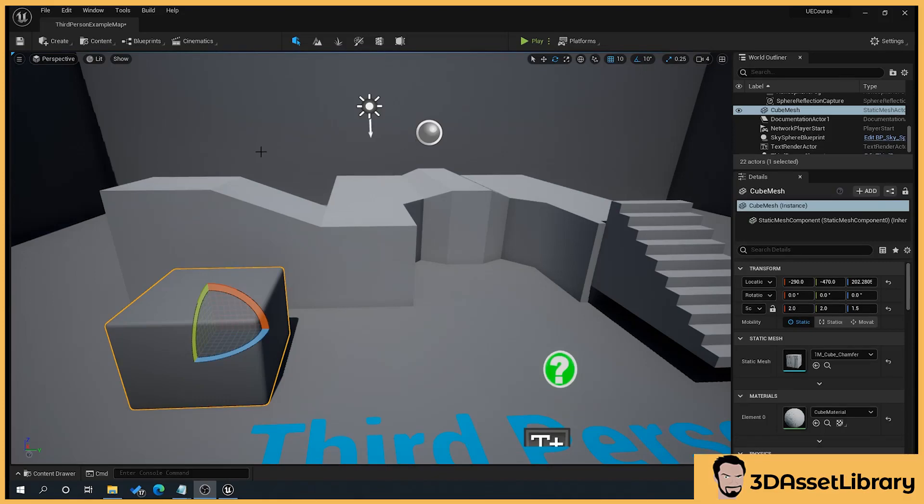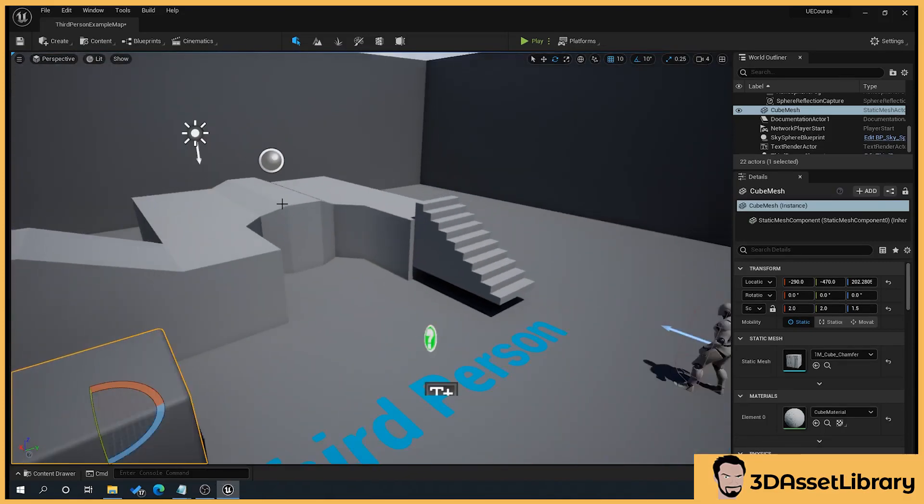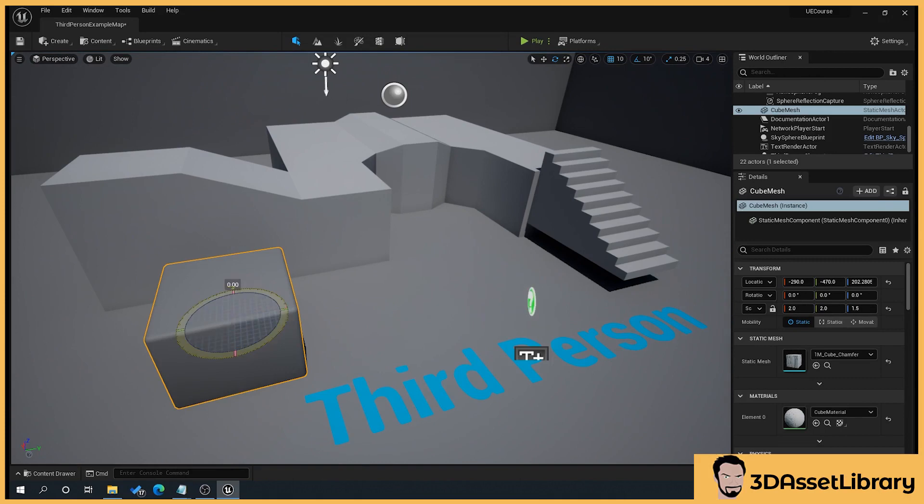Hello, so what we looked at in the last video is how to navigate the viewport, moving around in it and also move objects.